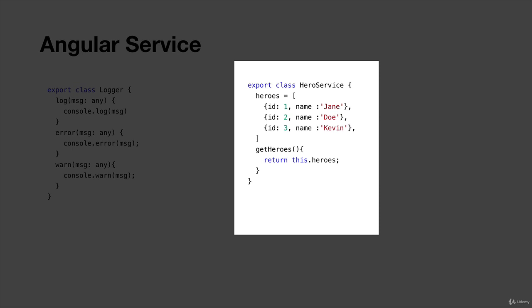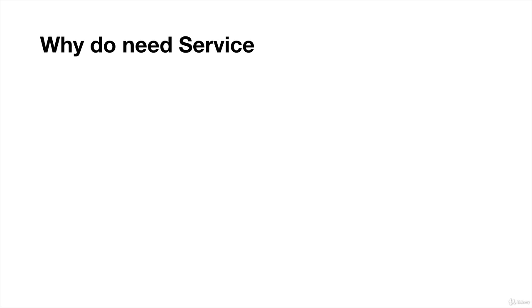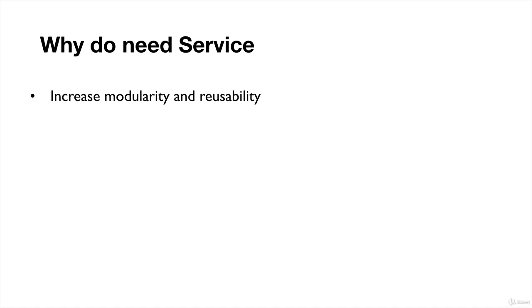It increases modularity and reusability. If you have a reusable function, you put that function inside the service, and then you use this service throughout your components. You don't need to write complex business logic in components.